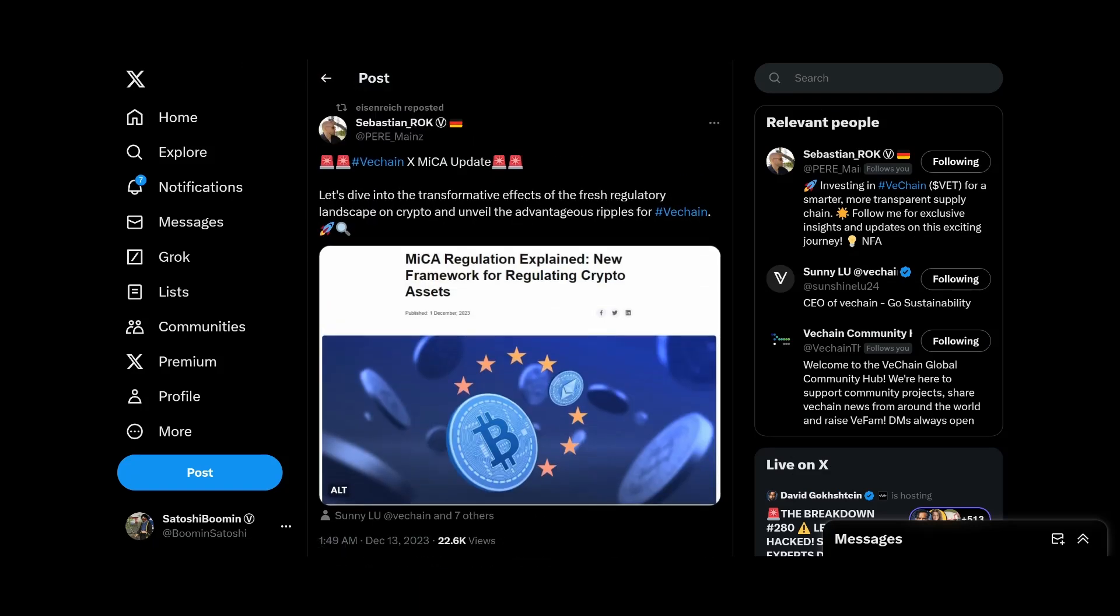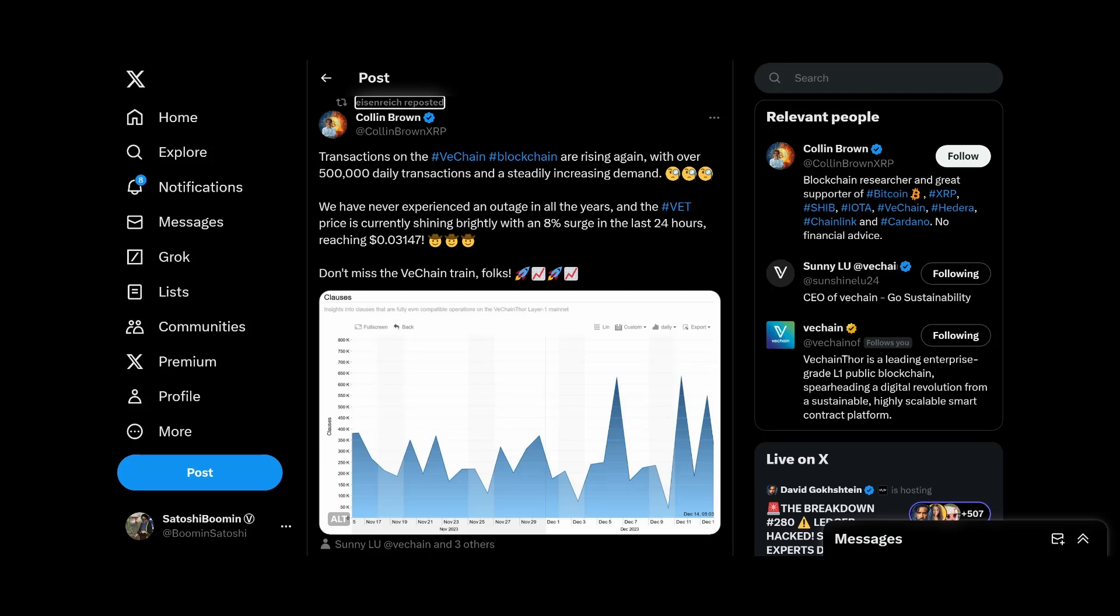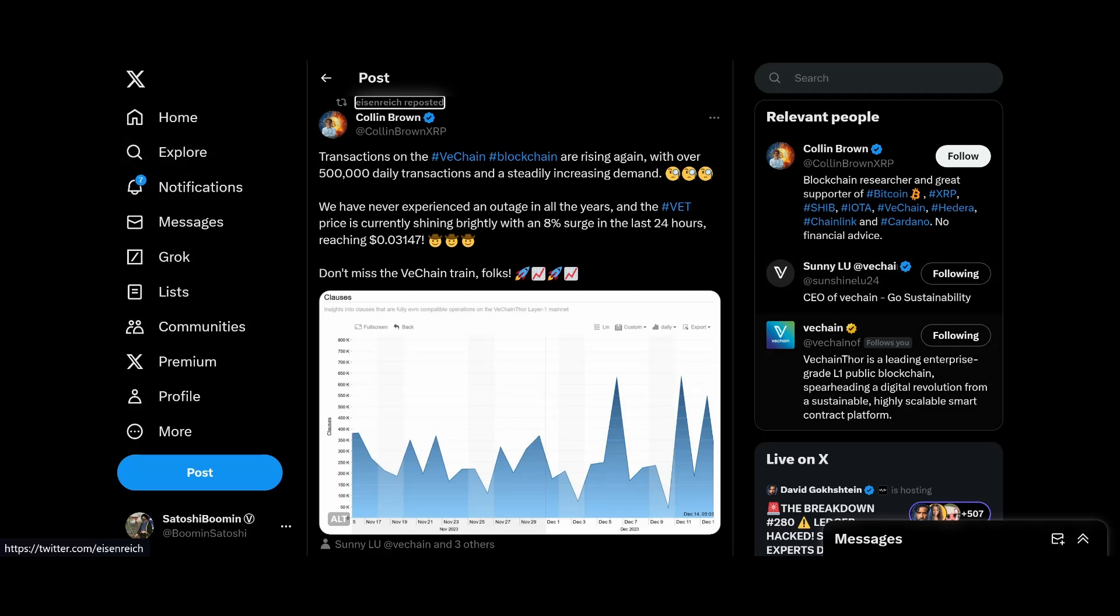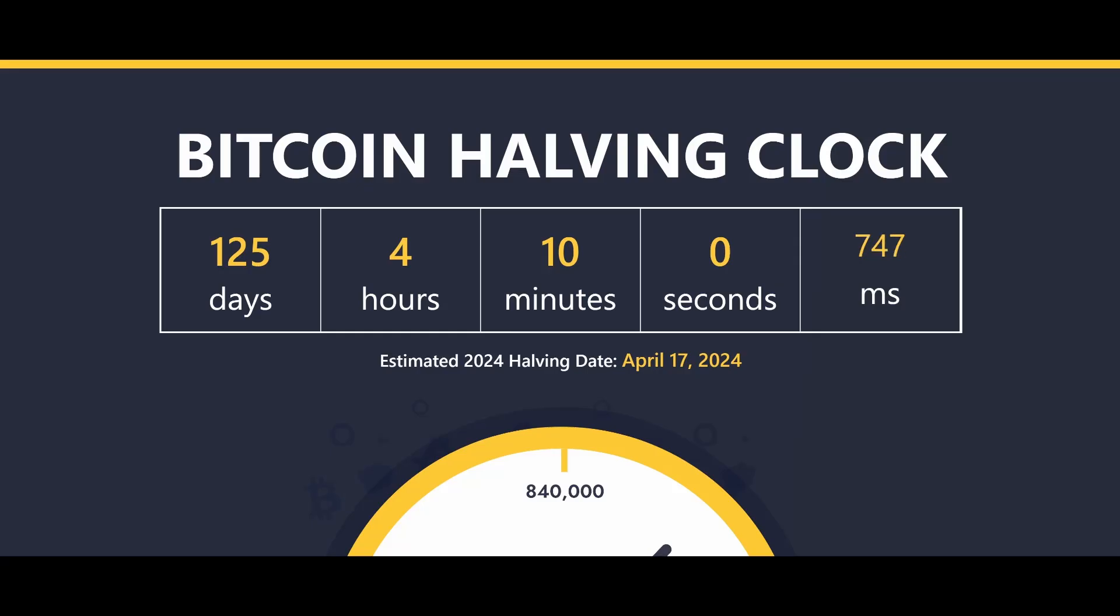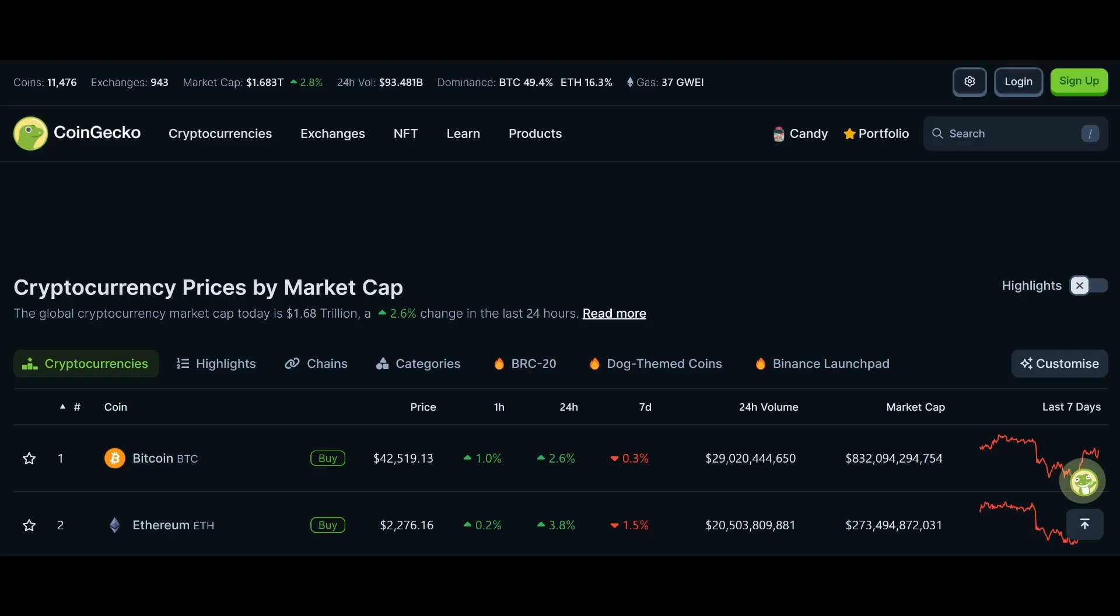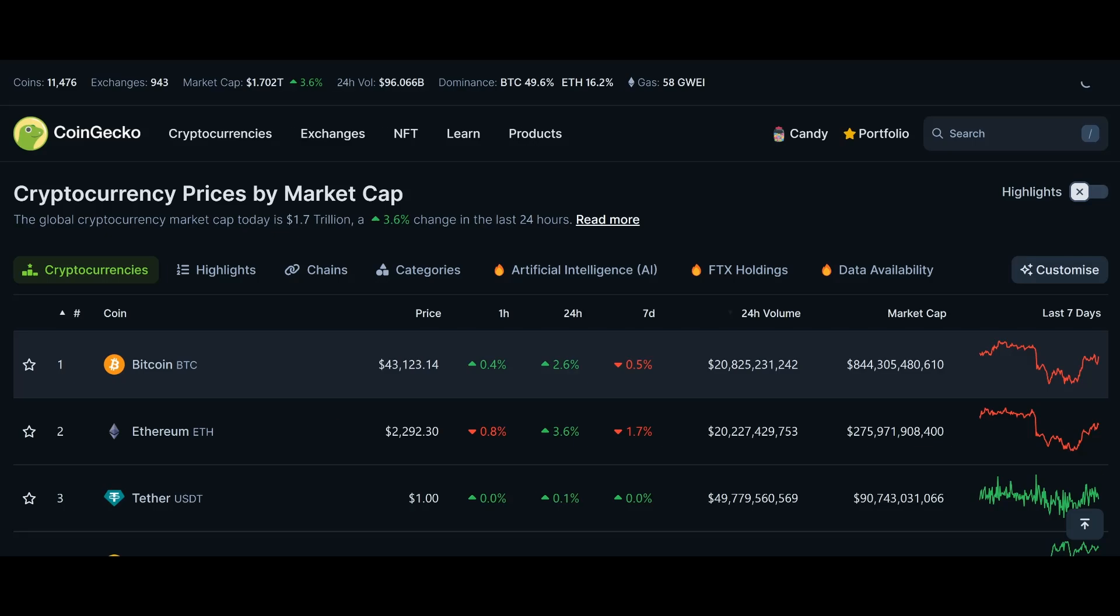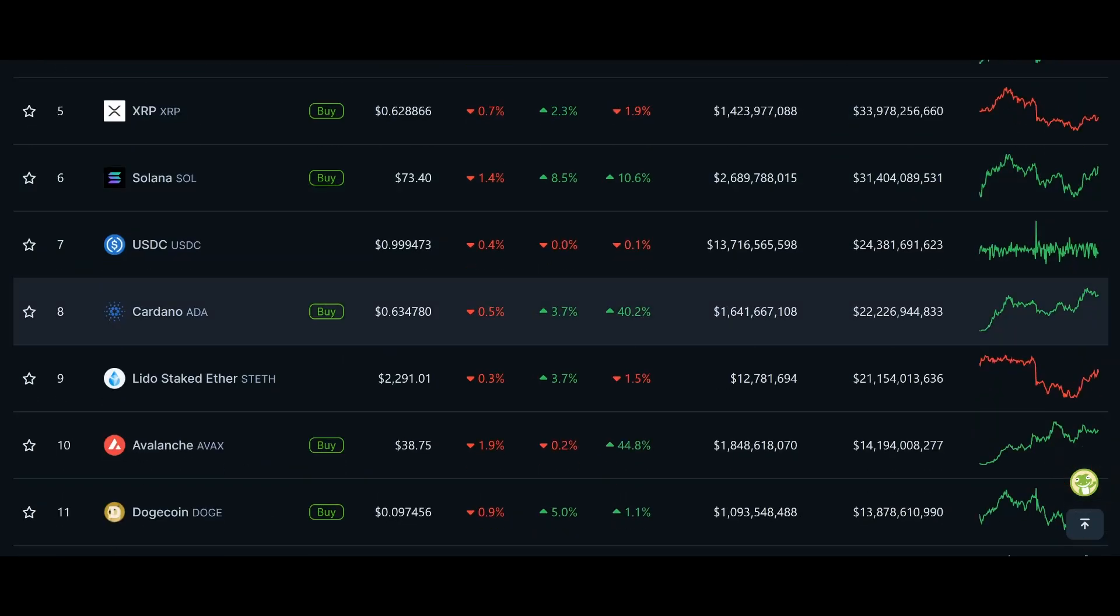Finally guys, shout out to Kellen Brown here. Transactions on the VeChain blockchain are rising yet again with over 500,000 daily transactions and steadily increasing demand. We've never experienced an outage in all the years. VeChain price has hit three cents. It's down a little bit now. We're going to take a look at the price here in a minute. One hundred twenty-five days less than the next Bitcoin block halving.